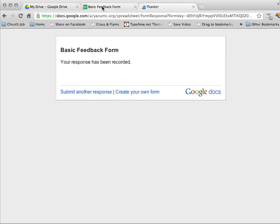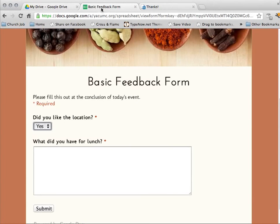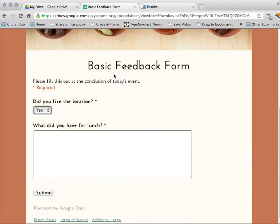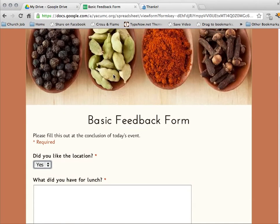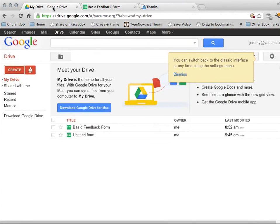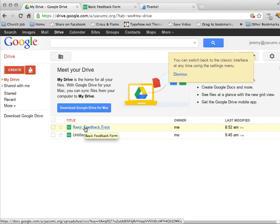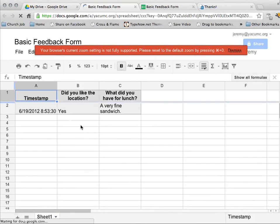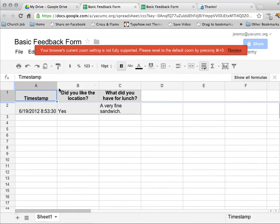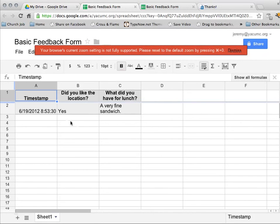And if I go back to my basic feedback form, go back to my form here. Or if I go back, I'm sorry, to Google Drive here. I see my basic feedback form that I have created. I can select that. And it was going to give me all of those things that I have received, all the feedback I have received in a Google Excel-like file.